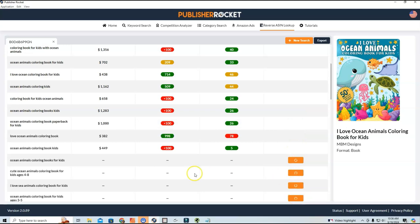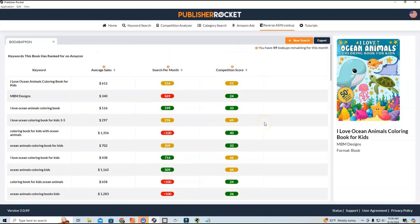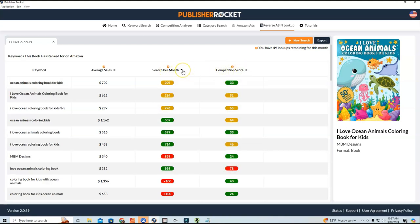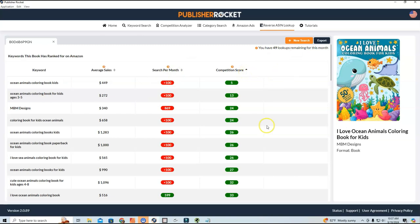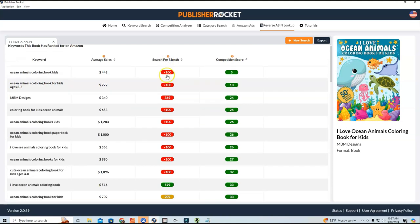I'm going to click about 10 of these and take a look at the keywords. You can see there are four columns: the keyword itself, the average sales volume, the searches per month, and the competition score. What I'm looking for is the searches per month and the competition score. I'll sort by searches per month by clicking the sort button, and then sort by competition score as well. I usually like to look for keywords that have at least 1,000 searches per month with a low competition score.